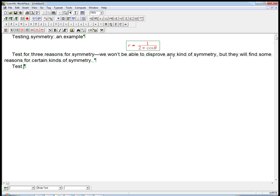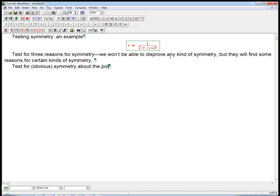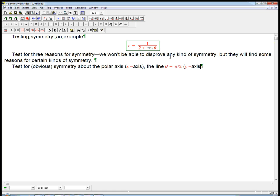What we're going to do is test for the simplest reason for why we would have symmetry about the polar axis, and that's just the fancy polar name for the x-axis. The line theta equals pi over 2, which is just a fancy name for the y-axis. And the pole, which is just the origin.